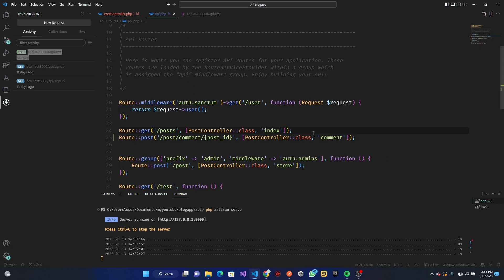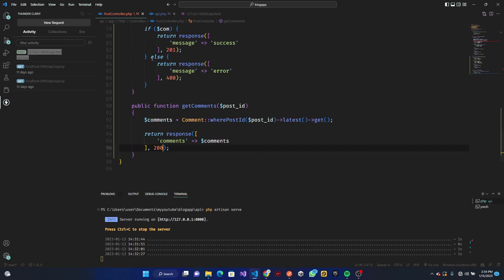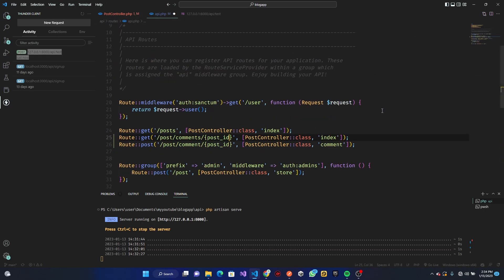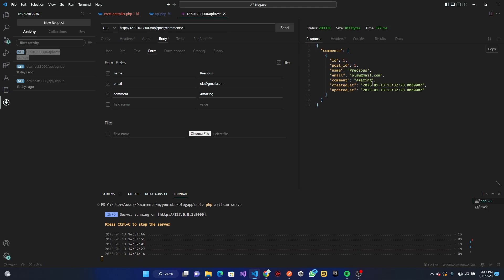Now let's add the route for fetching comments. In `api.php`, I'll add a GET route for `comments/{post_id}` pointing to the PostController's `getComments` method. Testing this in Thunder Client with `comments/1` as a GET request should now return the comment list.